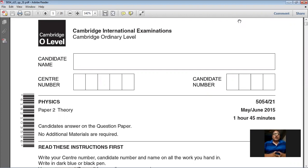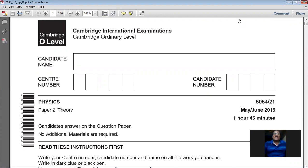Good morning dear students. Today we are going to solve the May/June 2015 Paper 21. The course we are studying is Physics 5054. My name is Farhan Mazhar. In this video we will solve only Section A of this paper; Section B we will solve in another video.